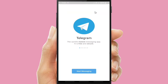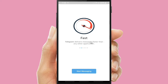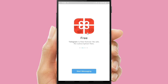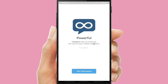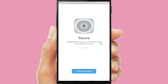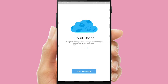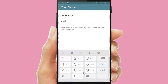Now let's open your Telegram app. You will find the Telegram icon here. Telegram is fast — it delivers messages faster than any other application. It's free because Telegram is free forever: no ads, no subscription fees. It's also powerful — Telegram has no limits on the size of your media and chats. It's secure — Telegram keeps your messages safe from hacker attacks. And finally, it's cloud-based — Telegram lets you access your messages from multiple devices.